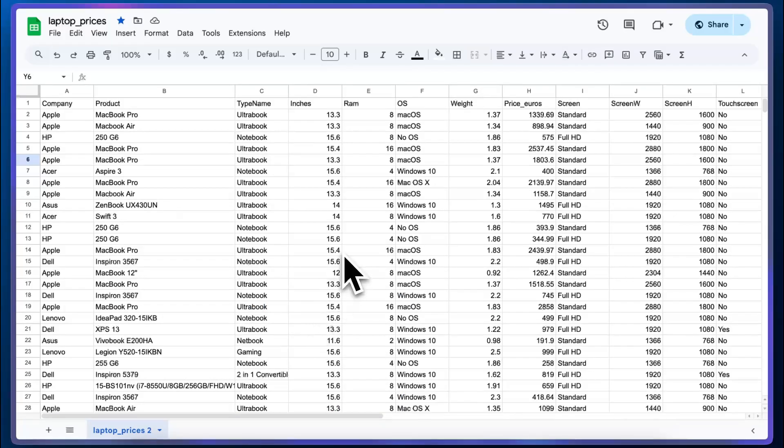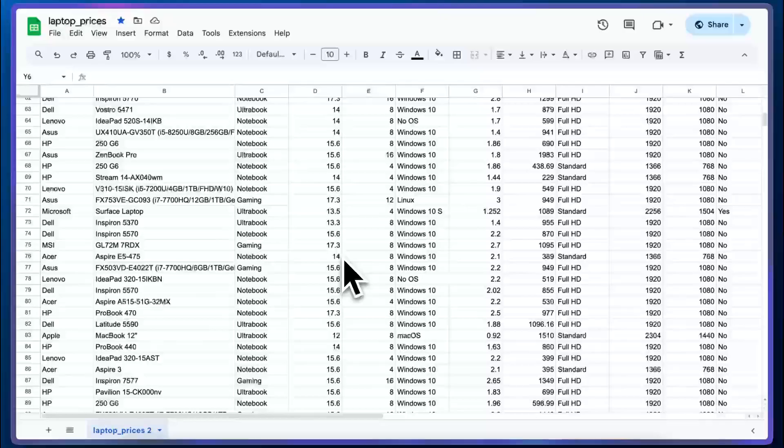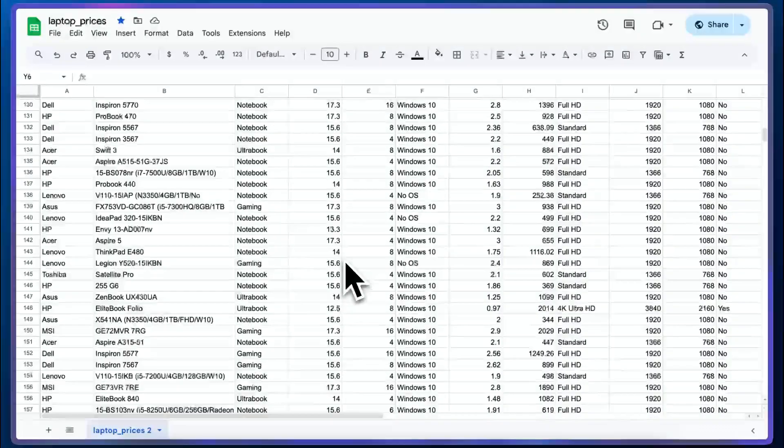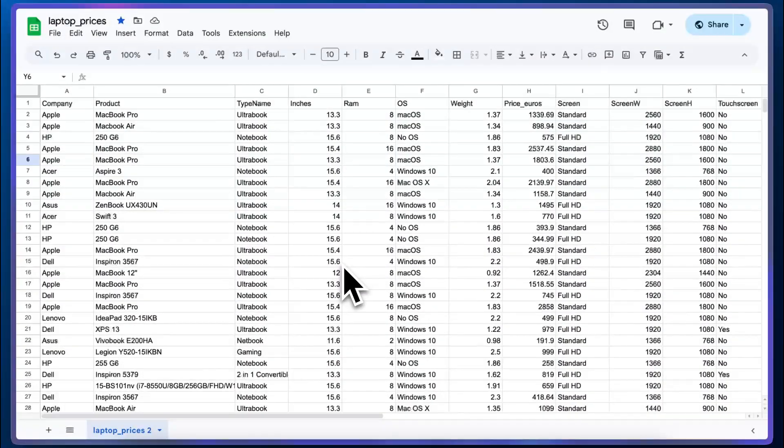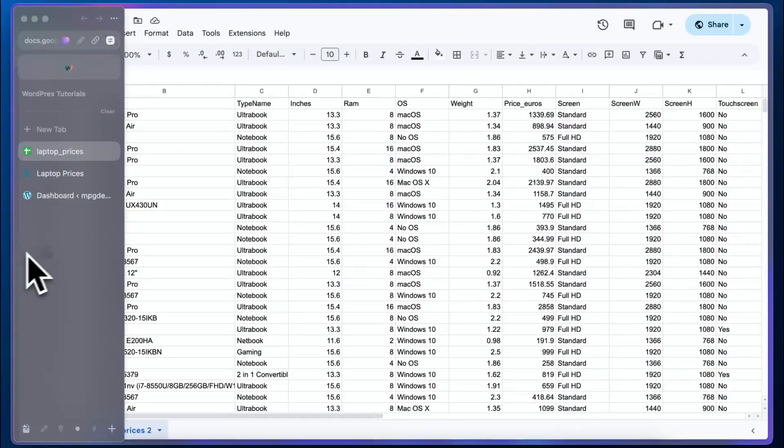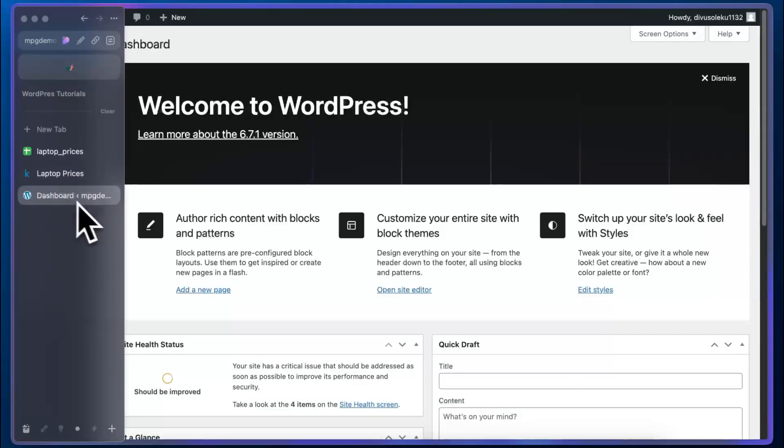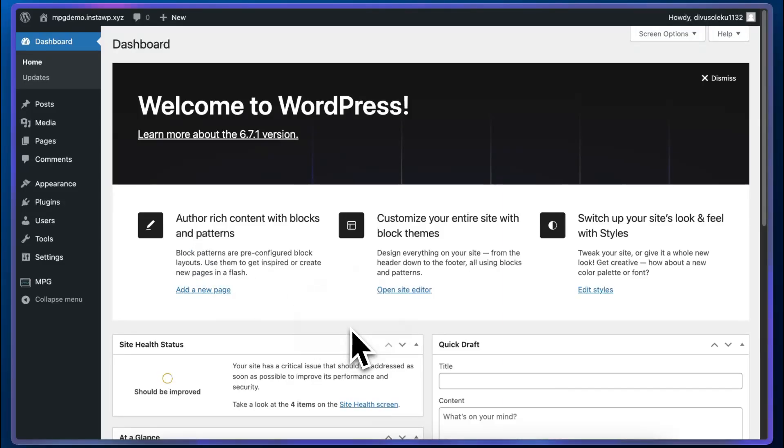So this is the source file that I'm using. It's called LaptopPrices, which is a dataset from Kaggle.com. We're going to be moving back and forth referencing this dataset throughout this video.